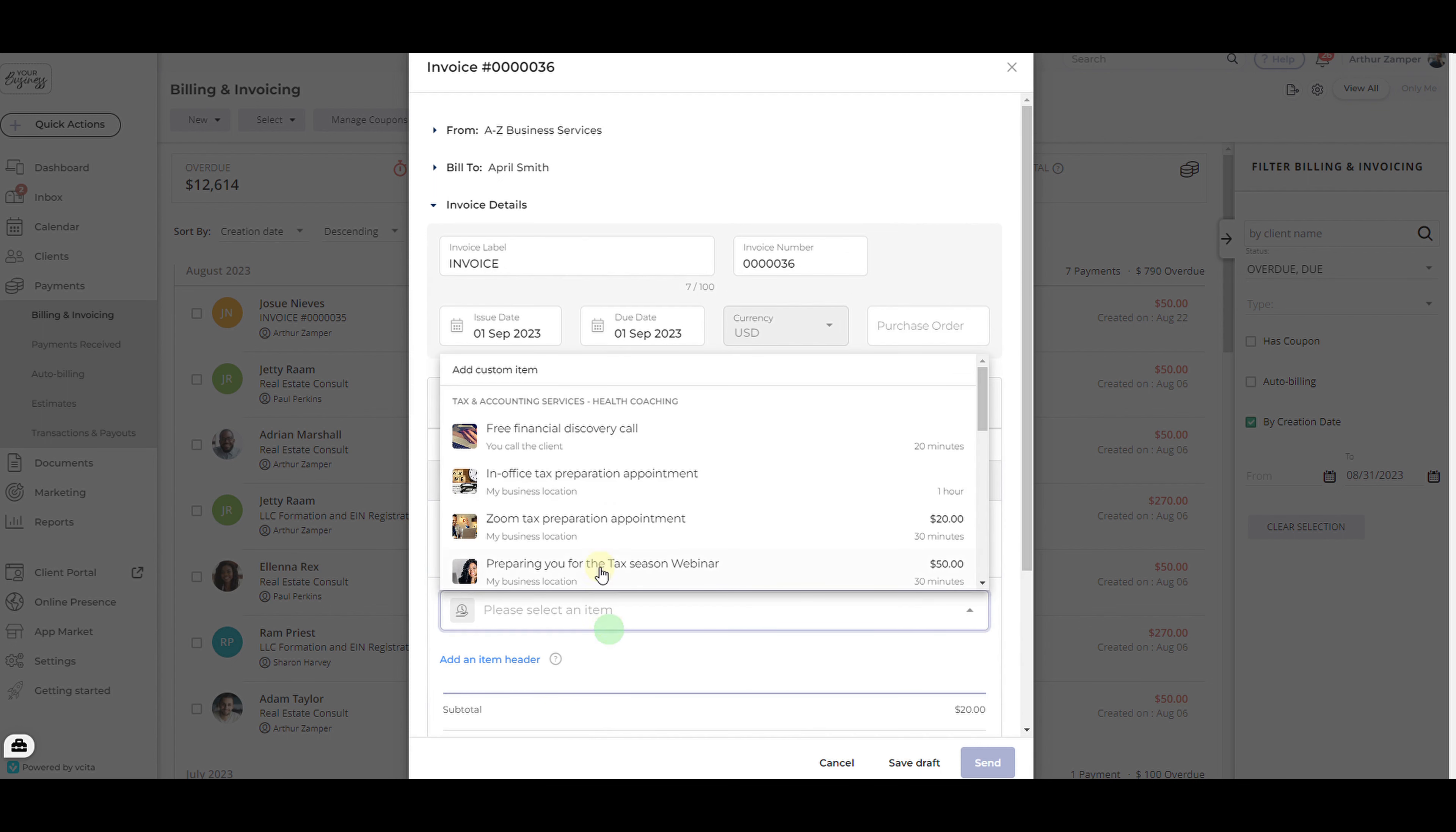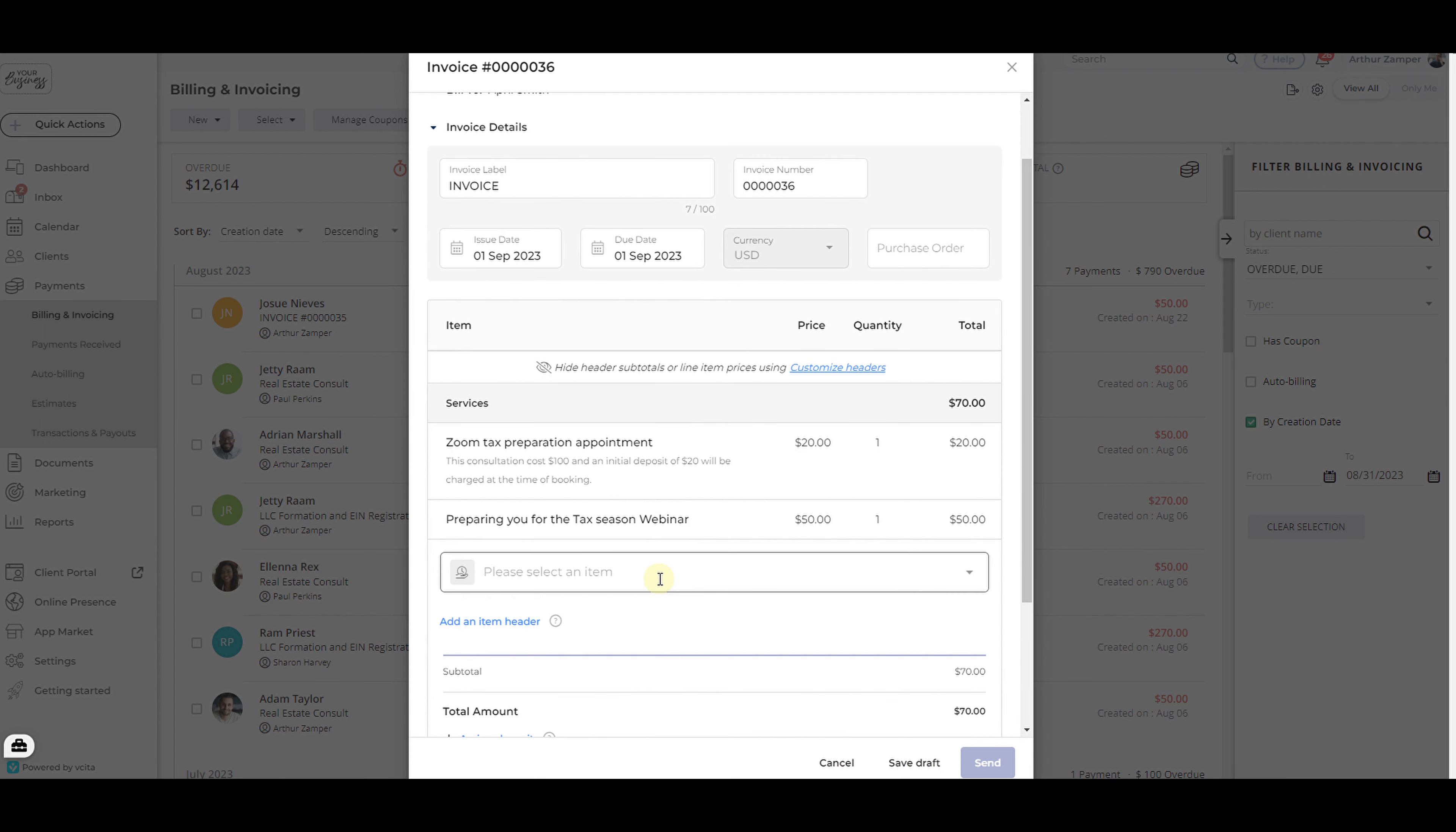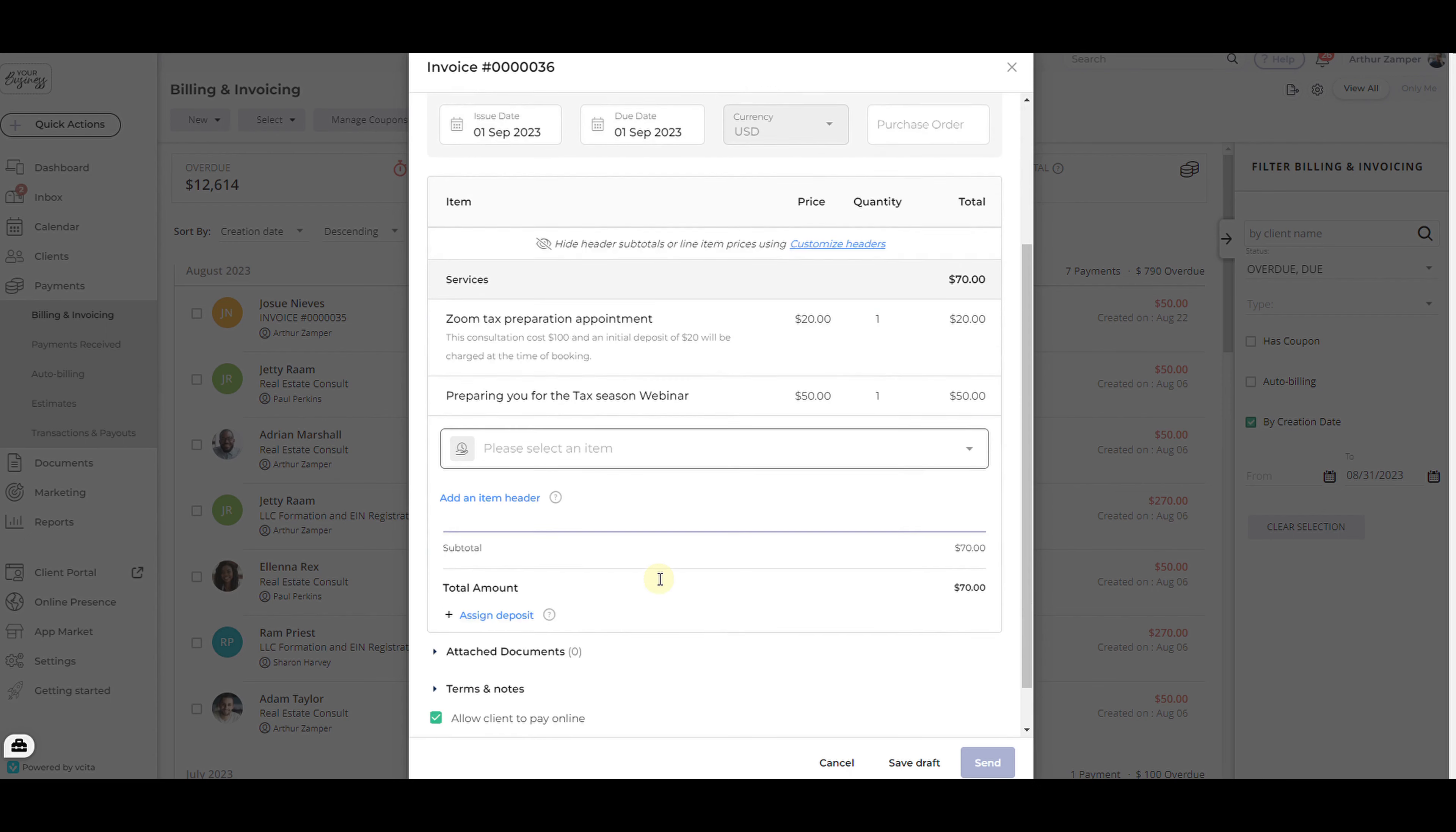You can add previously created services, packages, products, or include new custom items to your invoices.